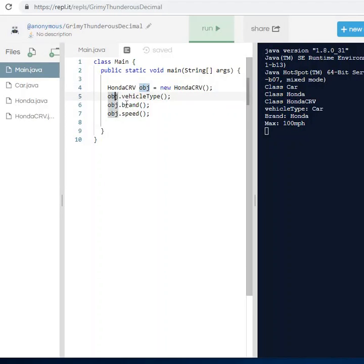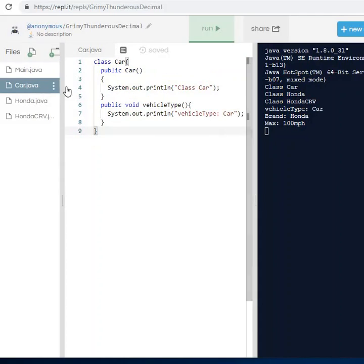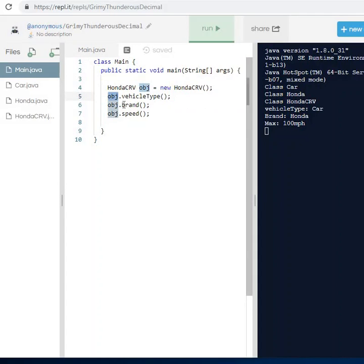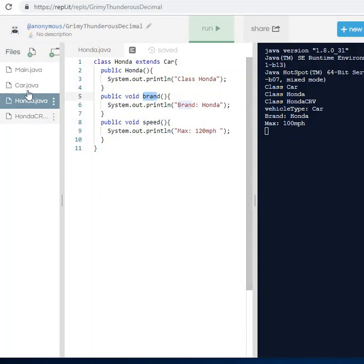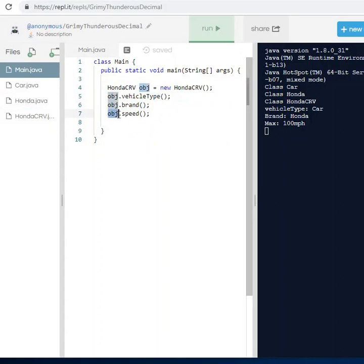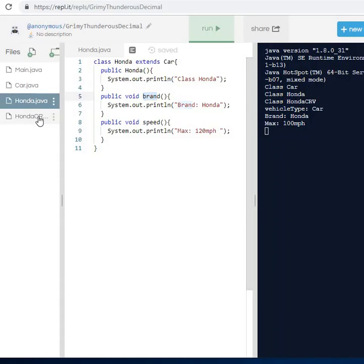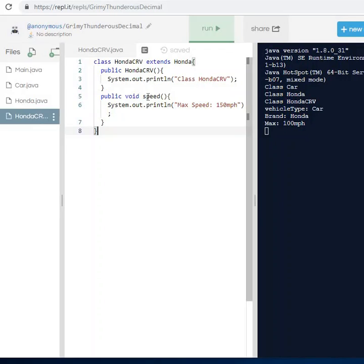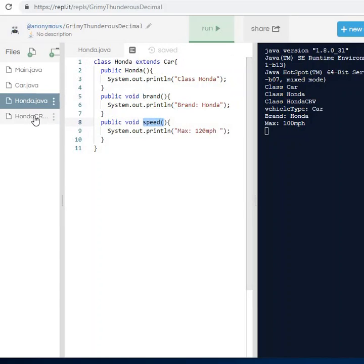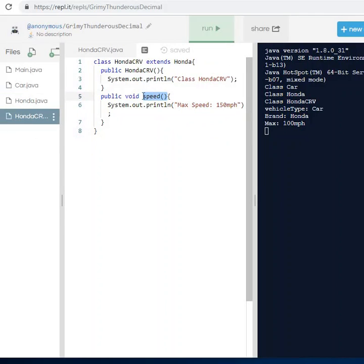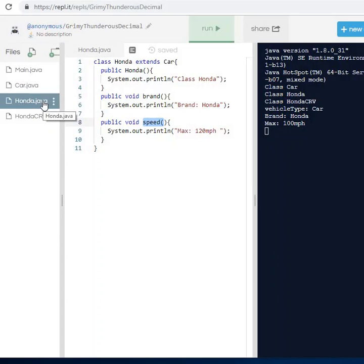The object is going to access the vehicle type method, which is inside the Car class, and the brand method, which is from the Honda class. The object also accesses the speed method, but the speed method is being overridden — Honda CRV has its own speed method, and when you create an object from Honda CRV, this speed method will be used rather than the parent class's method.